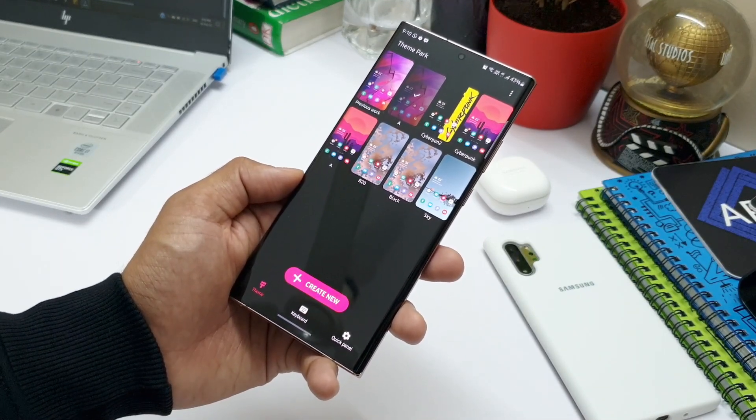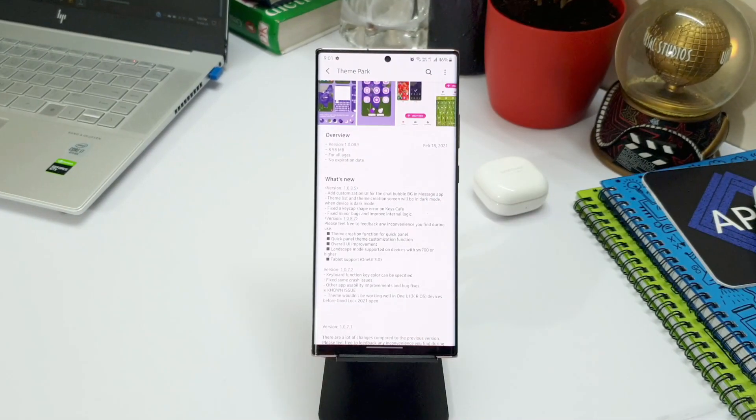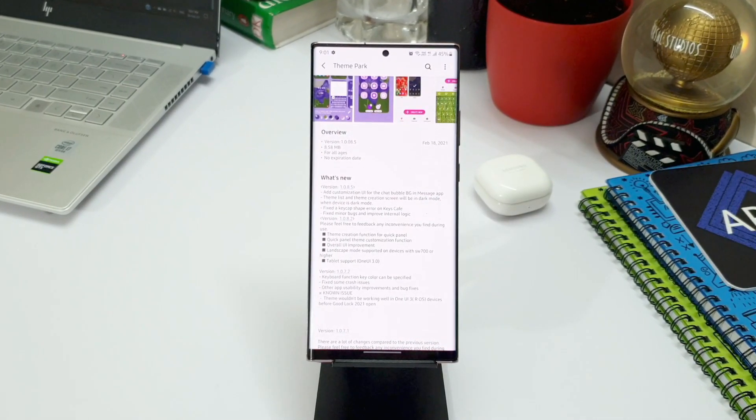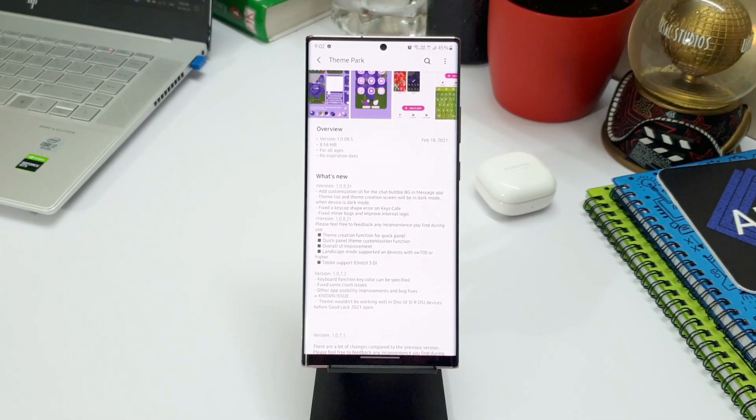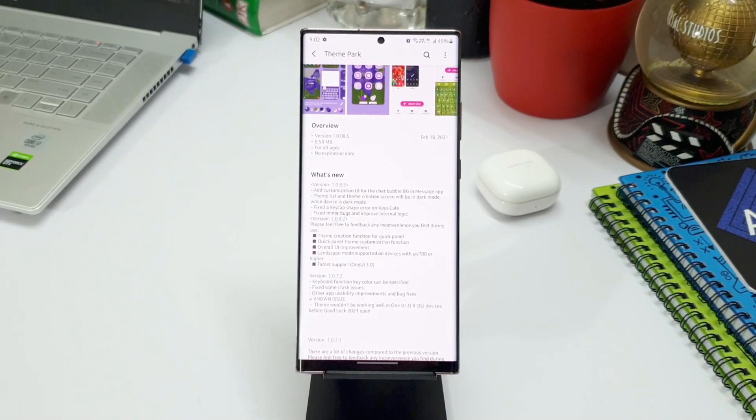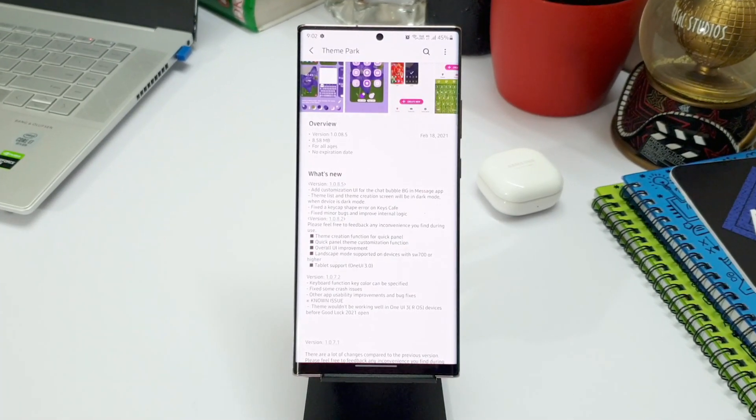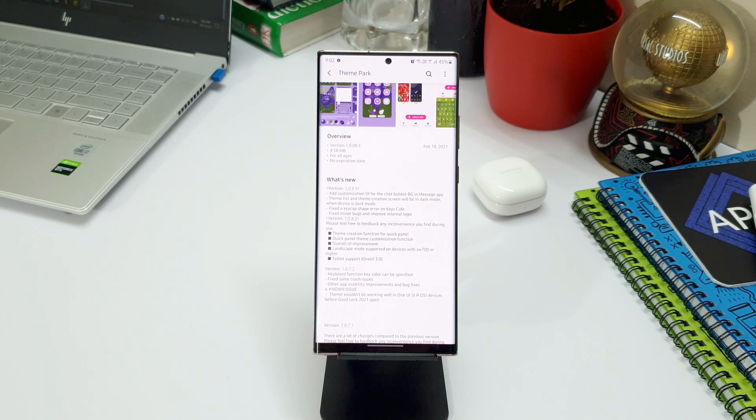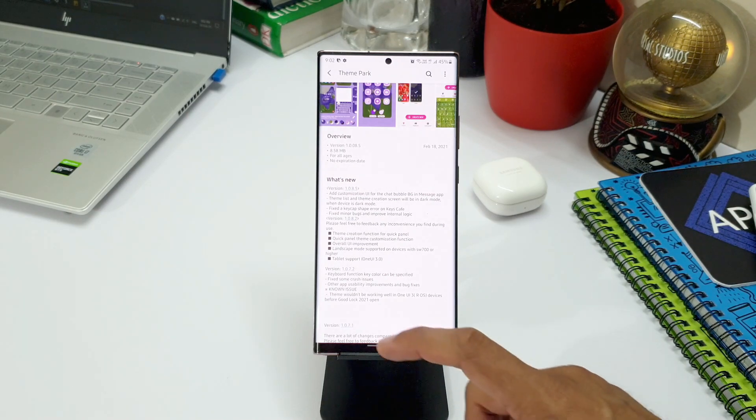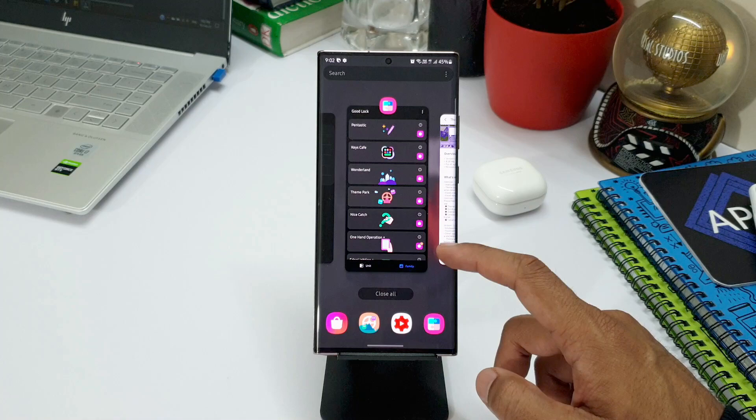As you can see here, it says add customization UI for the chat bubble background in messaging app, which means now we can customize few elements on the background in the messaging application. Let me show you how. Let's open Theme Park now.